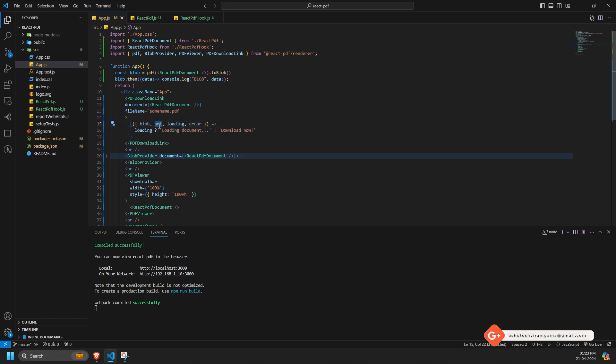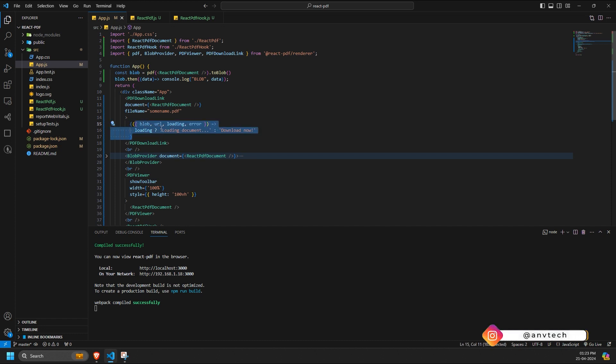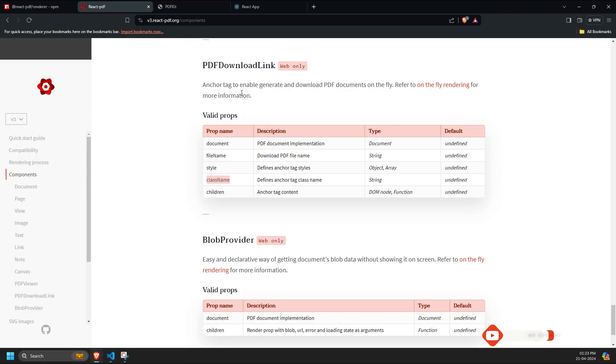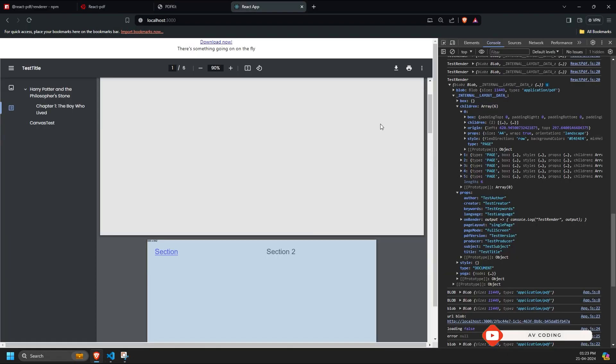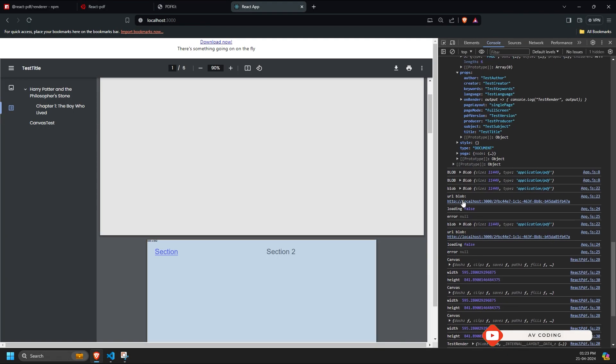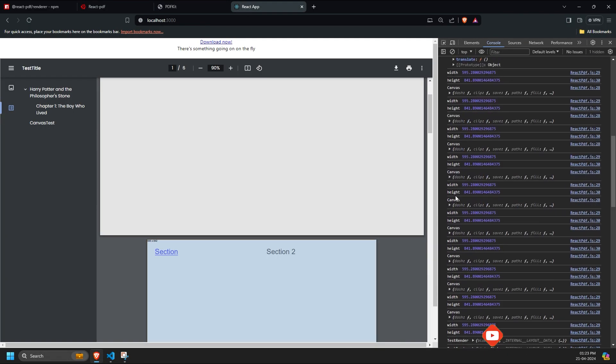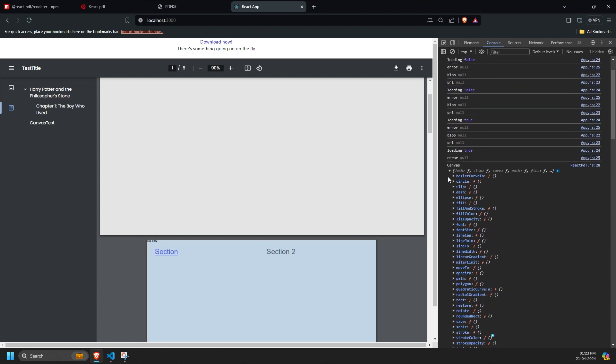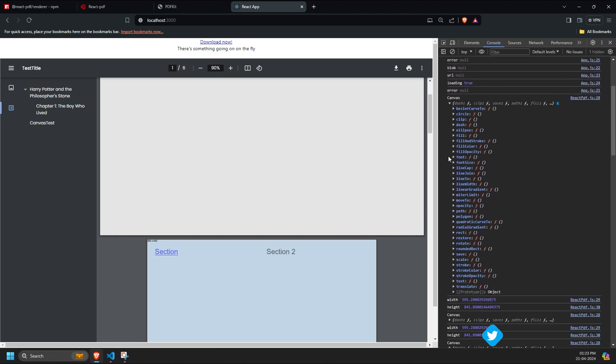blob, URL, loading, and error. The blob component returns the document's URL, and error handles any issues, such as incorrect format or creation problems with the document component in React.